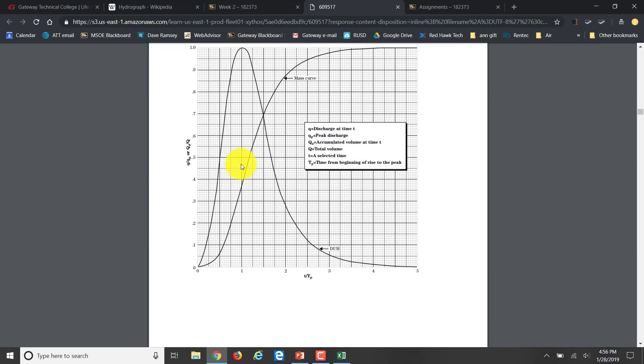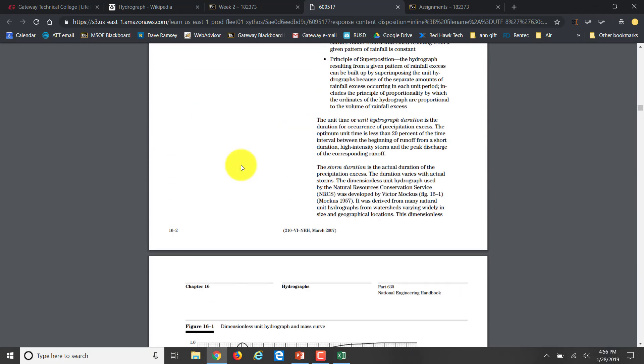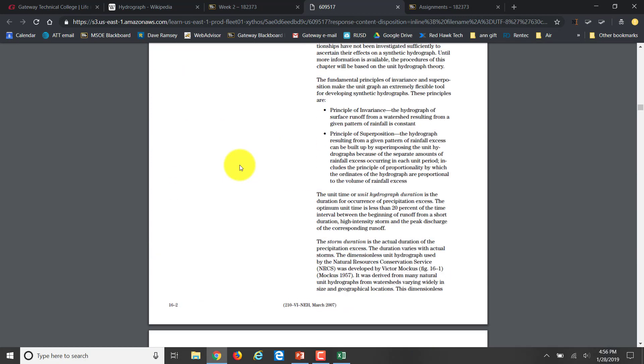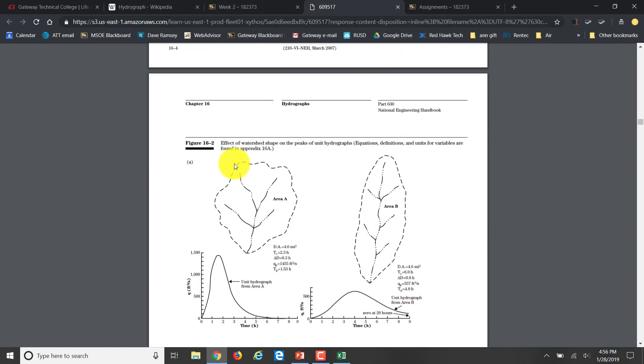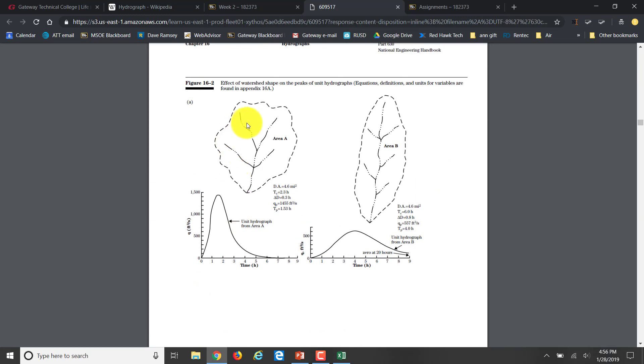If we come back to our engineering handbook, the shape is a little bit skinnier than this, but that's all we're doing is looking at the shape factors depending on how the watershed looks. Hopefully that helps you out with being able to complete homework number three.